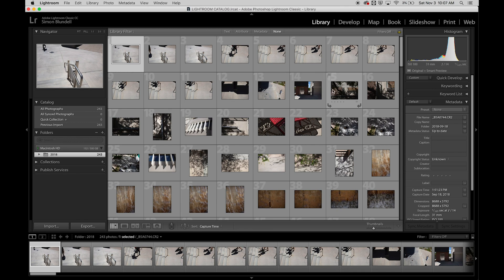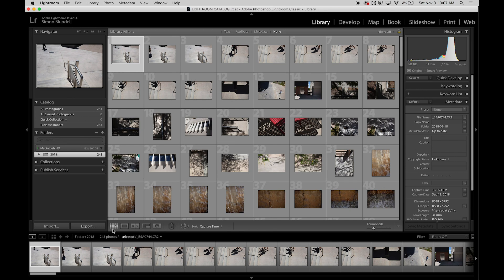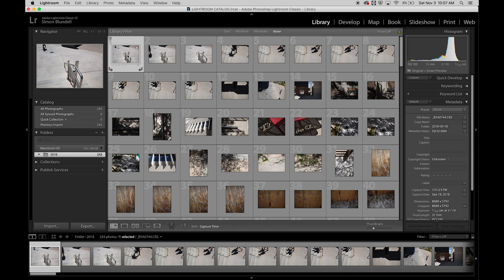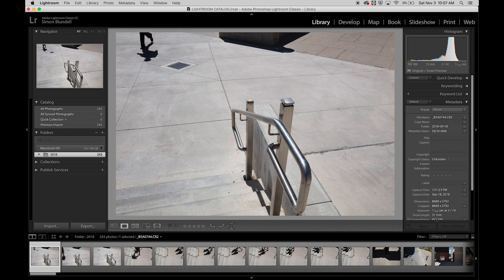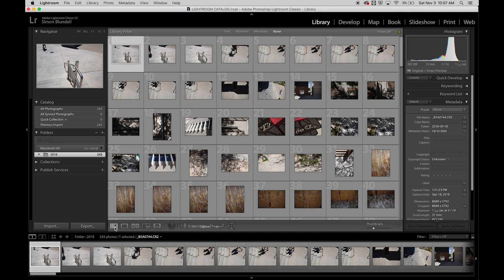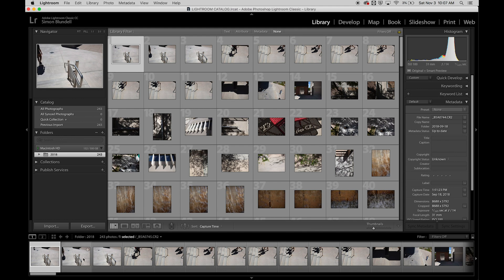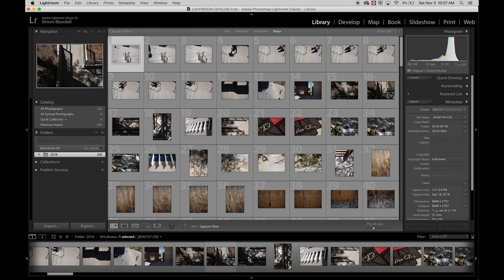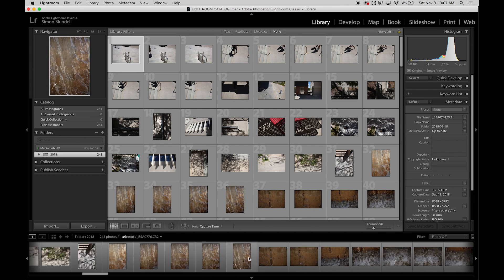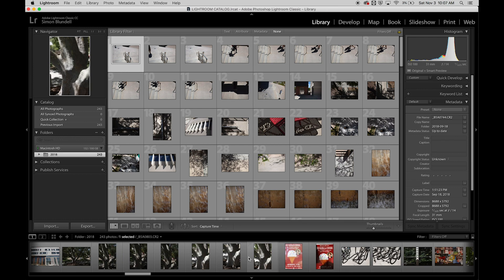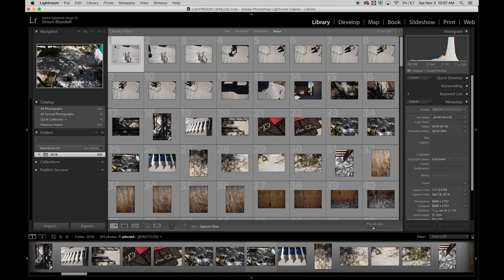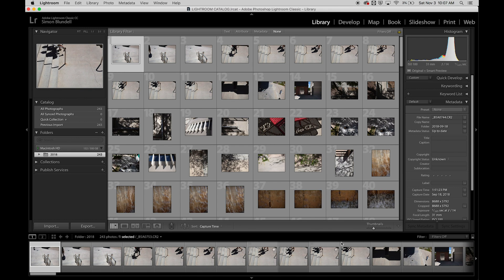When you look at the basic interface, this middle area shows our images. Right now in library mode, it's in thumbnail view. We can also select an image and look at it in loop view, which shows it larger. At the bottom, we have a film strip where you can scroll through all your images.